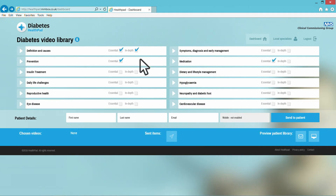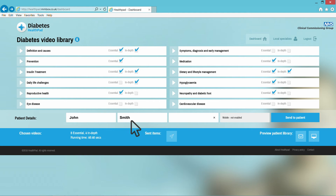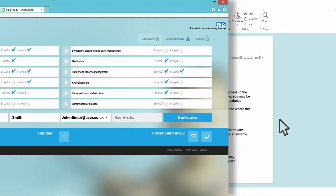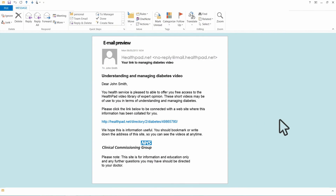Simply tick the boxes you want your patient to see. Enter their name and email, then press send. The patient gets an email linking them to the content you've provided.